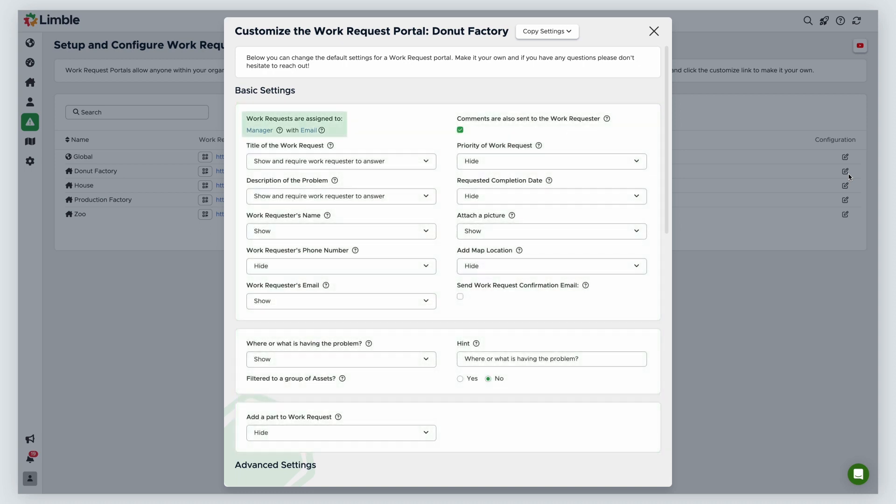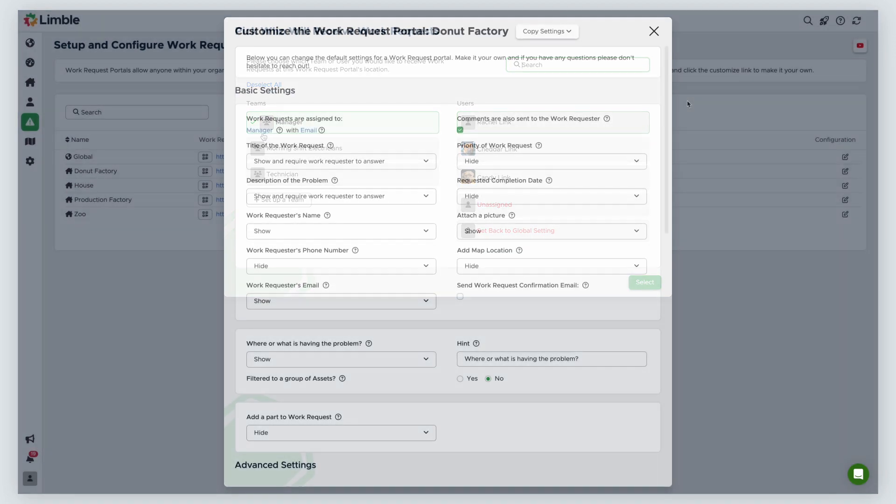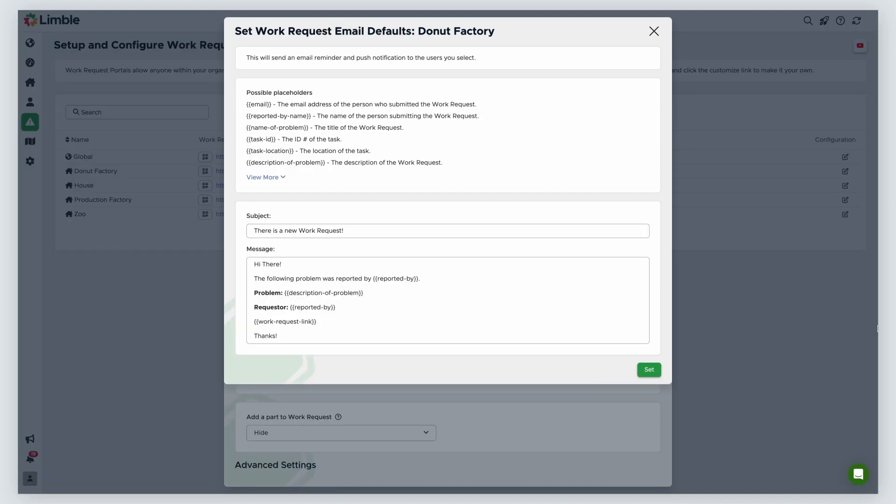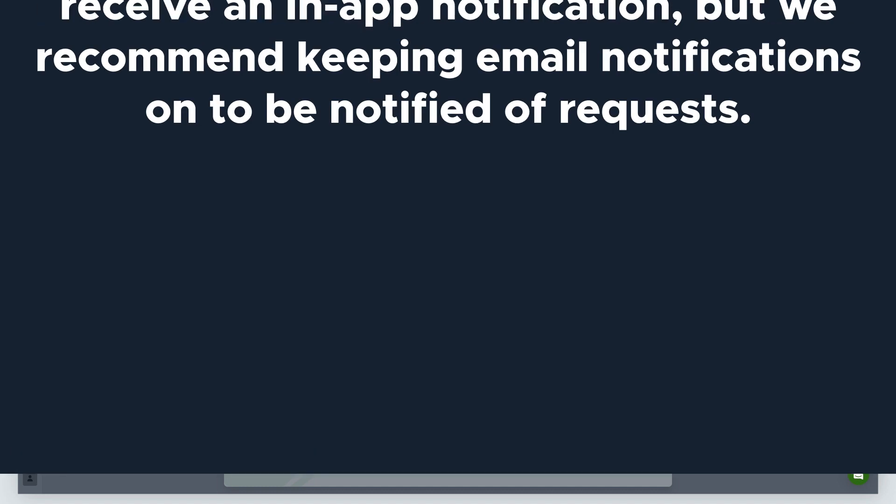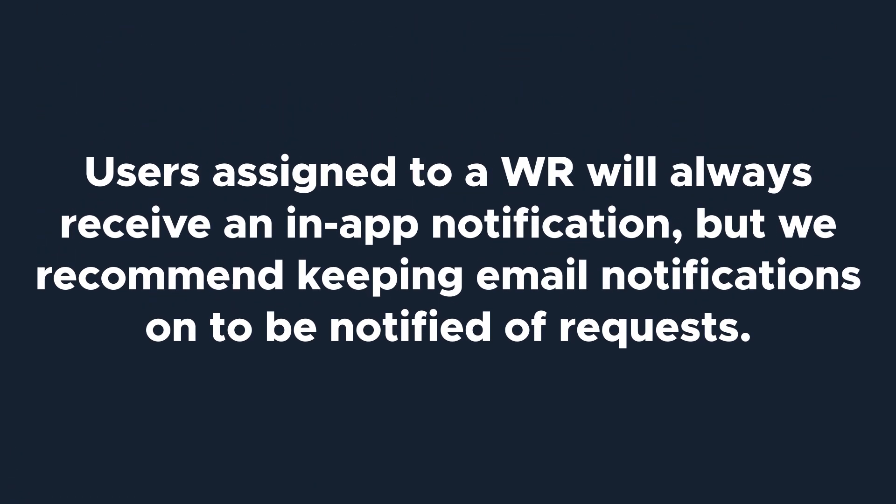First is the work request assignment. By default, work requests are assigned to the manager, but can be changed to a different user or team by clicking on the blue text. When a user is assigned to review the work request, they'll be notified via email. Clicking the word email will open up a new window where you can customize the template for the email that the assignee will receive about the work request. They'll receive an in-app notification about the work request, regardless of their notification settings.